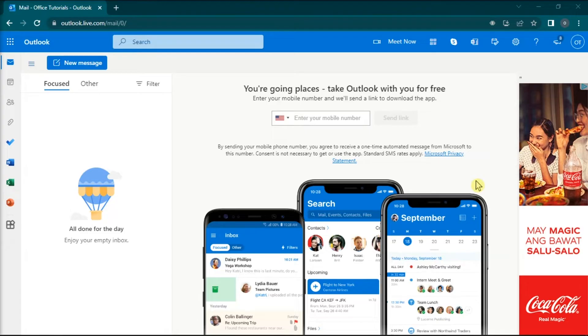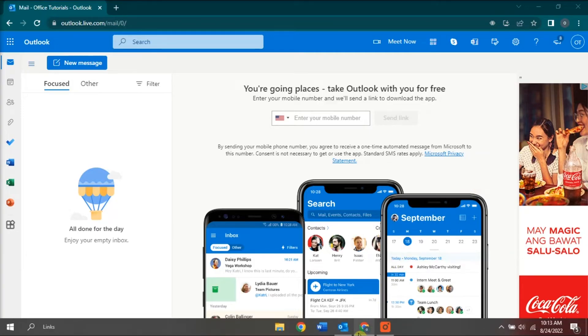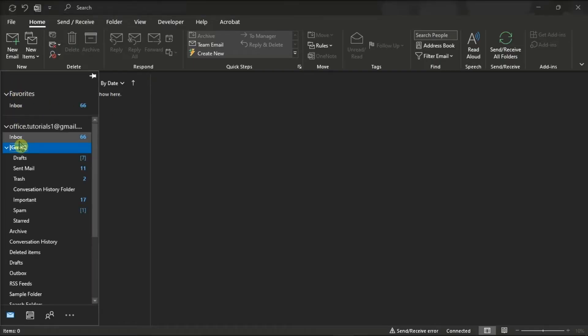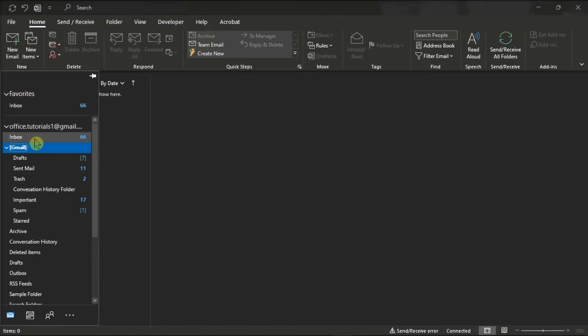For the third method, try opening the email with the attachment using the Microsoft Outlook application on your computer. Launch the Microsoft Outlook client on your desktop and try to download the file from there.